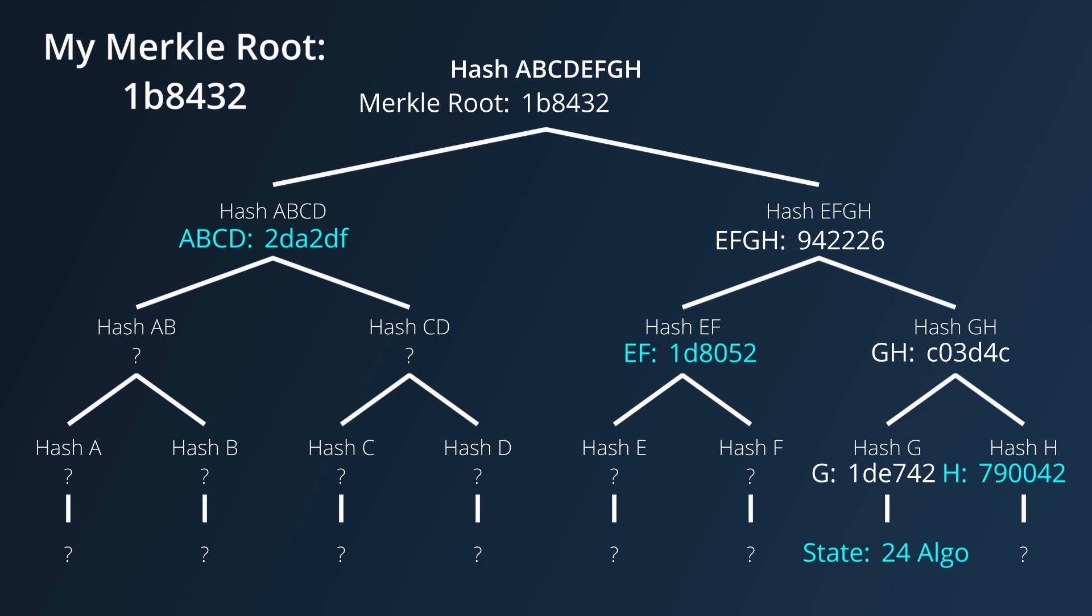and if I end up with a final hash that is the same as the Merkle root that I already have, then I can verify that the piece of state does exist within the Merkle tree, even though I don't have the full state myself.